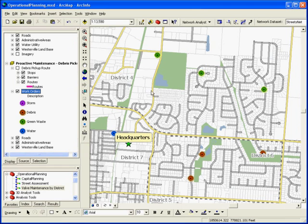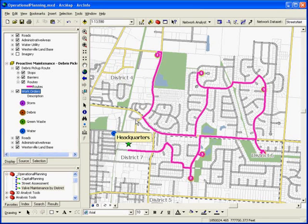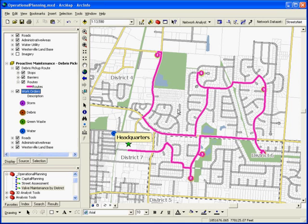Again, you can leverage the same underlying streets network that's stored in the asset database and generate an optimized route for the crew that starts at headquarters and goes to each of the work order locations.